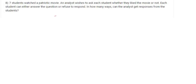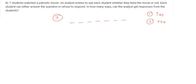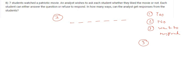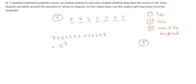In this question, the total number of students is seven. There are three possible responses: first, yes they like the movie; second, no they didn't like the movie; or third, they didn't want to respond. So each student can have three responses. The total ways the analyst can get responses will be 3 × 3 × 3 × ... (seven times) = 3^7 = 2187. So 2187 is the answer.